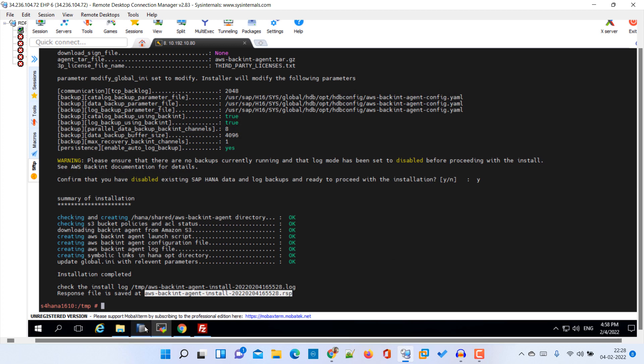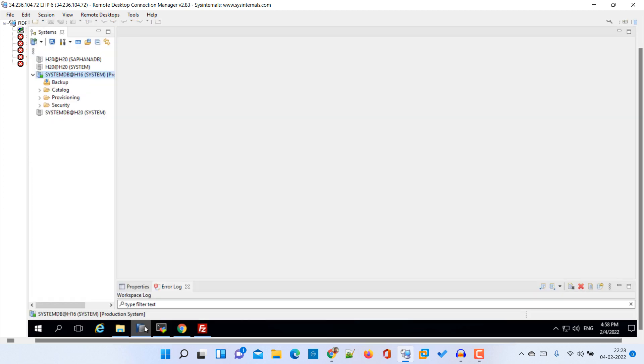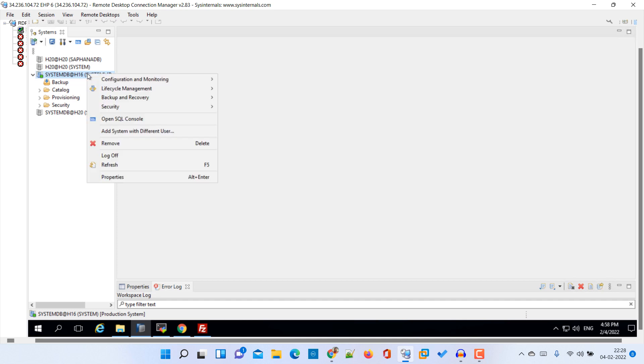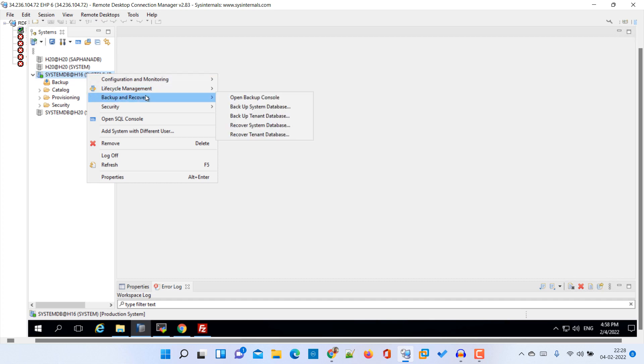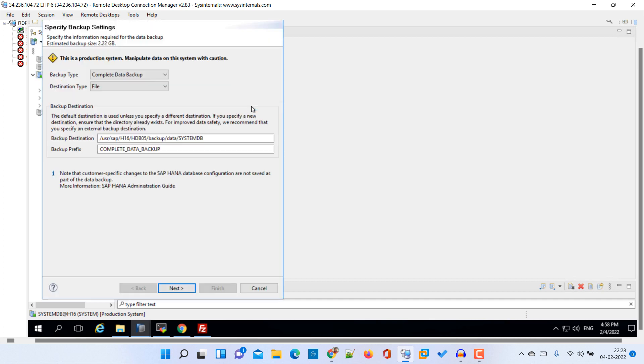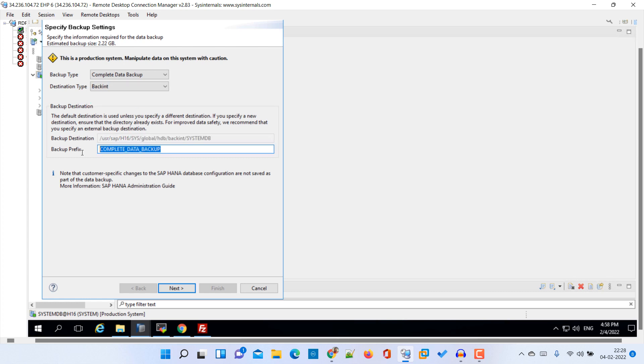Just right click here. This is our H16 system. I already connected with this. Backup and recovery. Backup system database. Then select backend here and provide the backup prefix. So full backup 4th Feb 2022. That's it. Click next and hit enter.